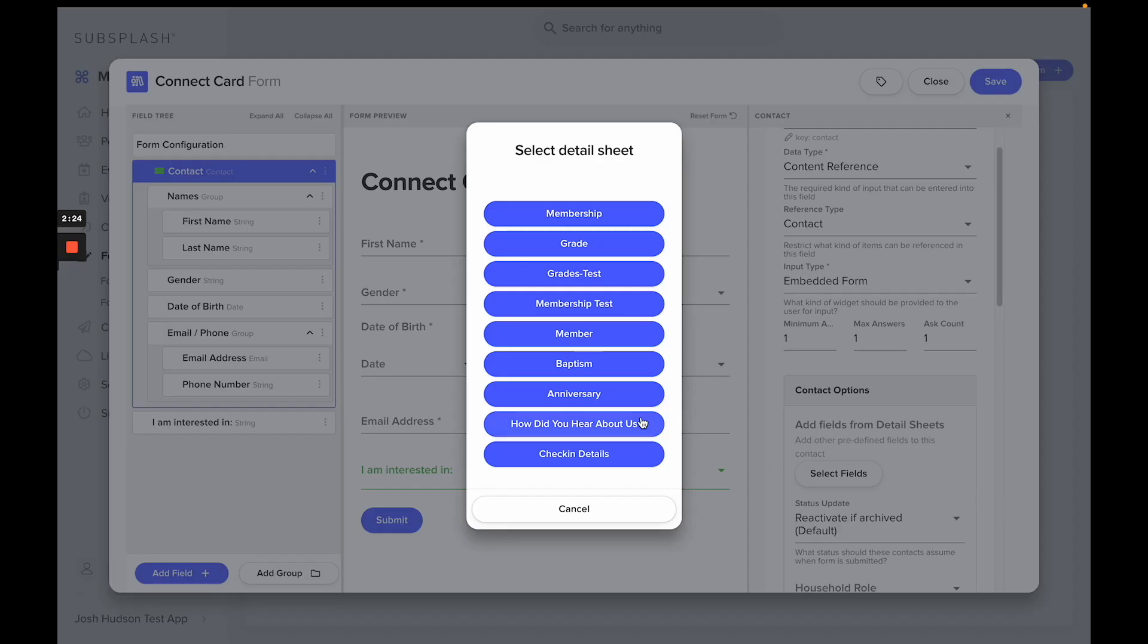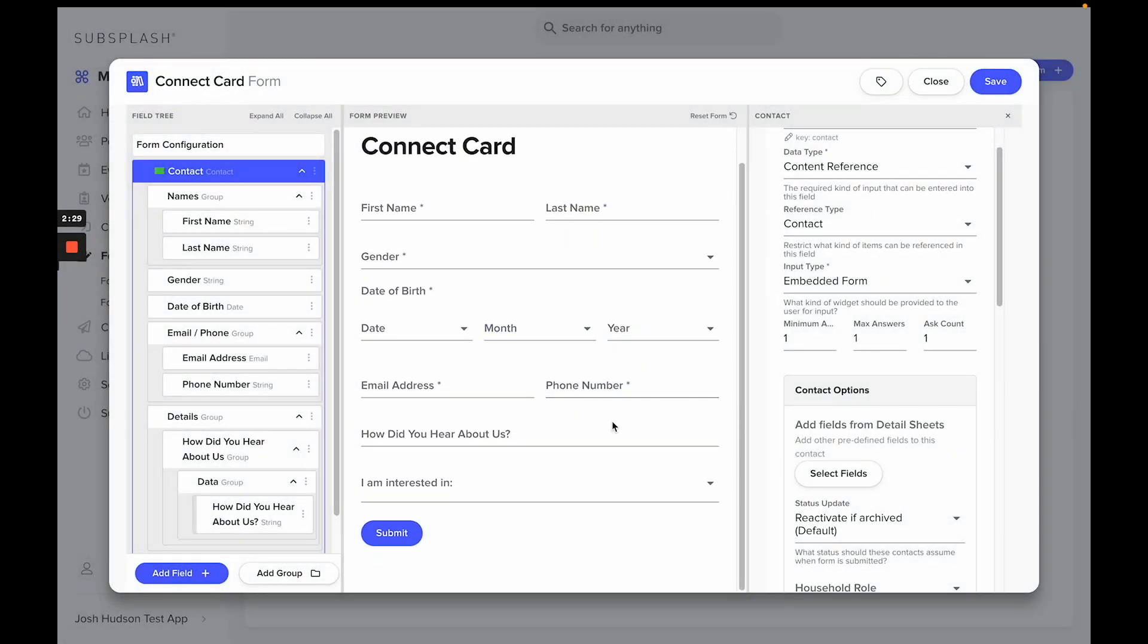So I want to add this 'how did you hear about us' field. I'll select that and now it will give an option for the person filling out this card to add how they heard about us.